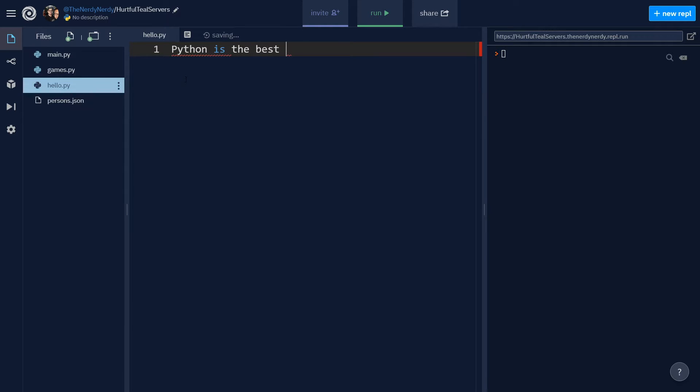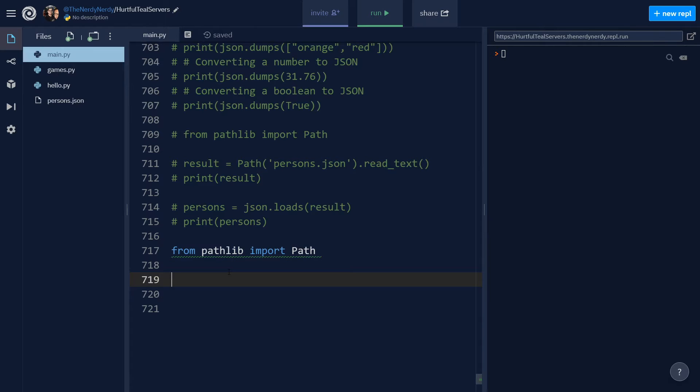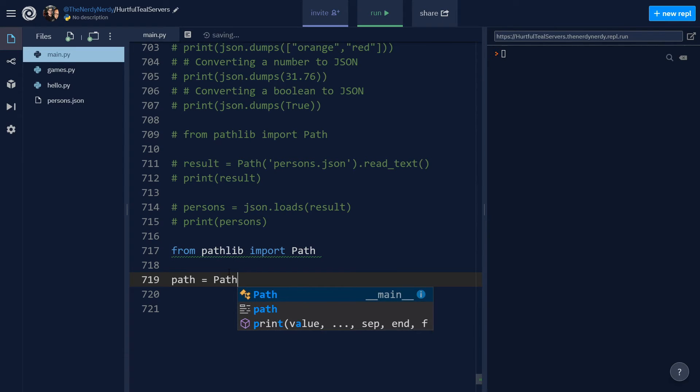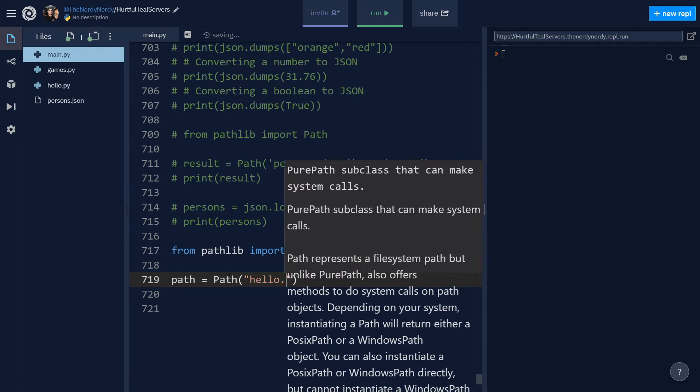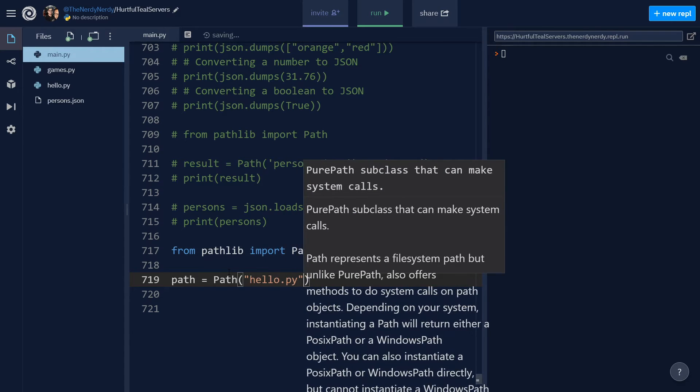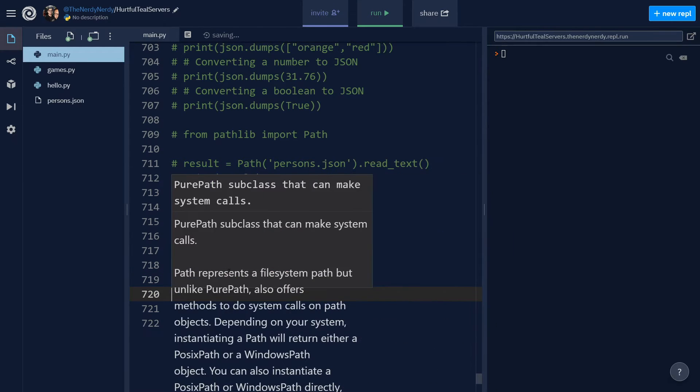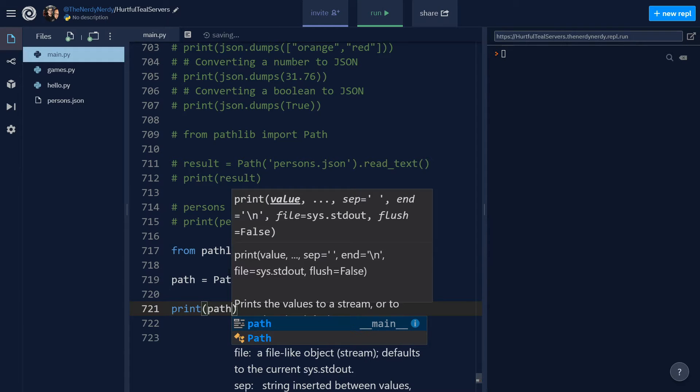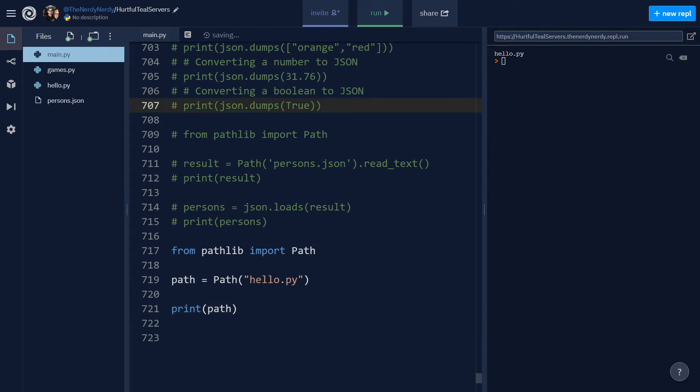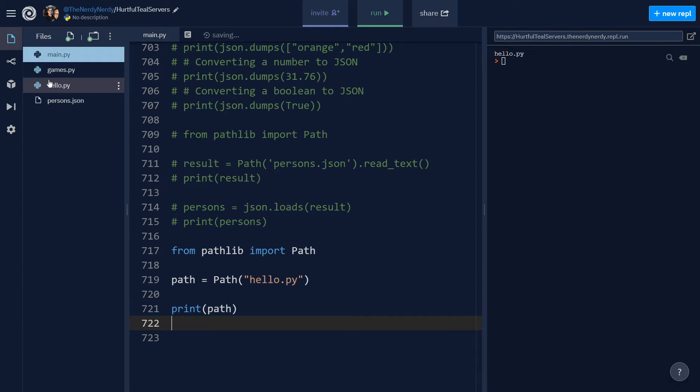And now to set up a path, I can say path and use the path method, set that to hello.py, and now let us print the path that we get to the terminal. So print path, and let us run the file. And you can see we are getting hello.py, so our path is pointing to this file which is hello.py.